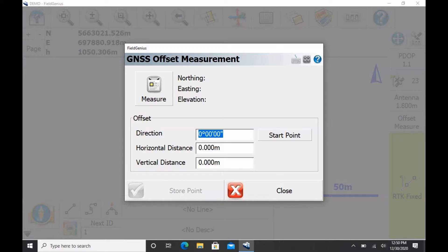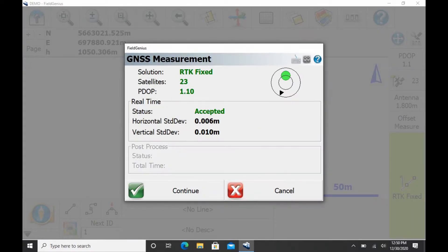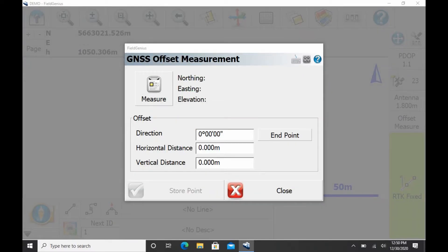I'm then going to walk towards where my point is and take a second shot here, and that's going to be my end point.